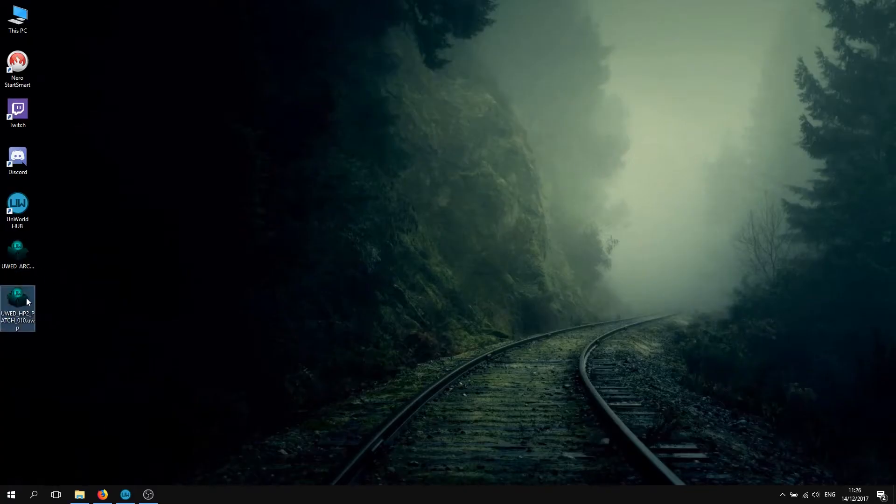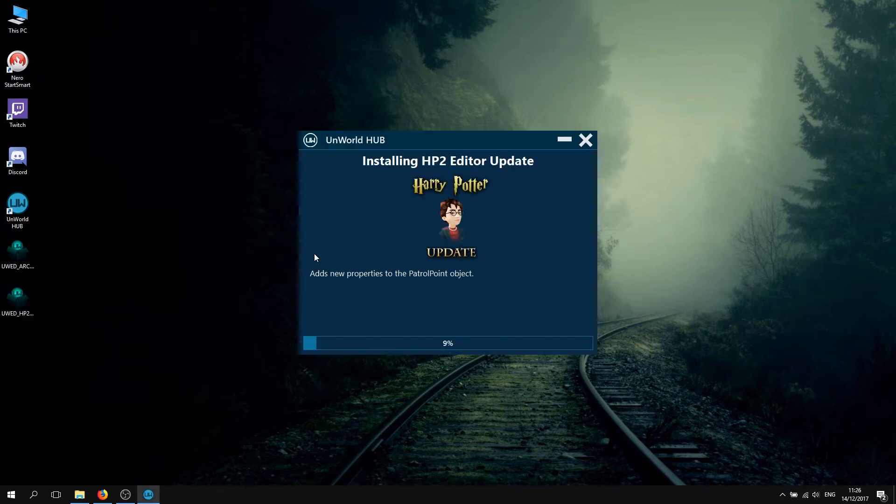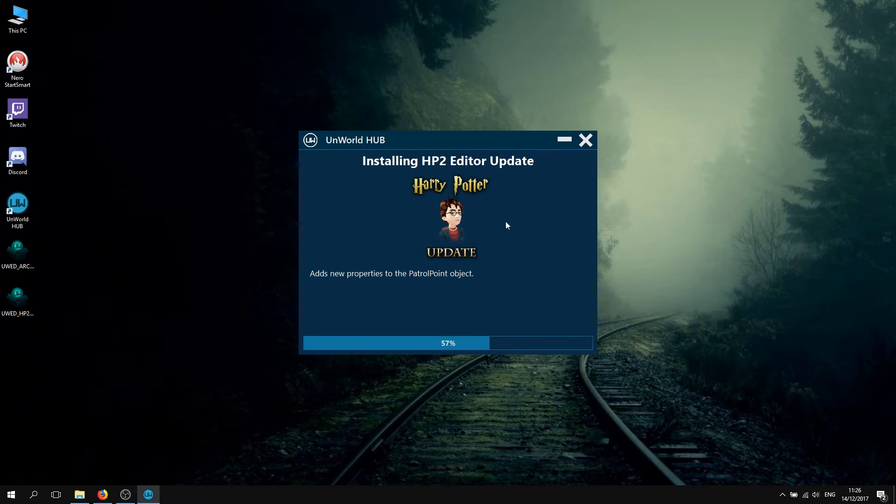I've downloaded the latest update here to demonstrate. If you just double click, it will open and install the update.